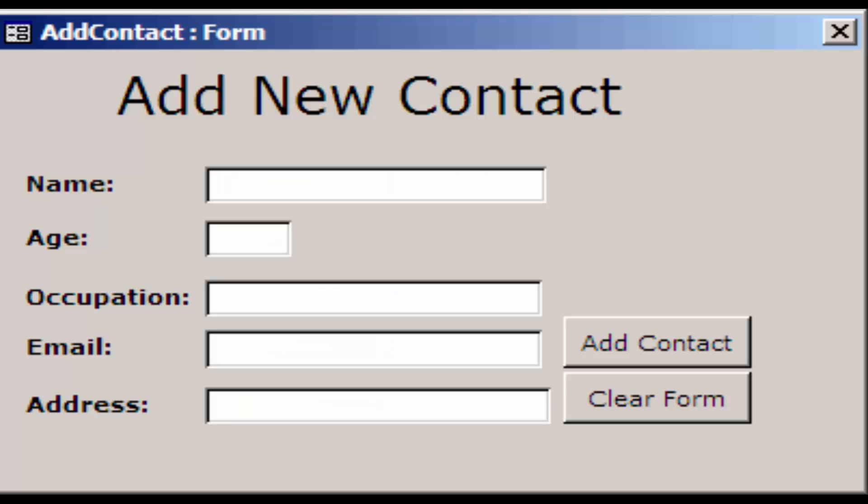A form is a database object that you can use to enter, edit, or display data from a table or query. Forms can be used to control access to data by limiting which fields or rows of data are displayed to users. For example, certain users might need to see only certain fields in a table. Providing those users with a form that contains just those fields makes it easier for them to use the database.